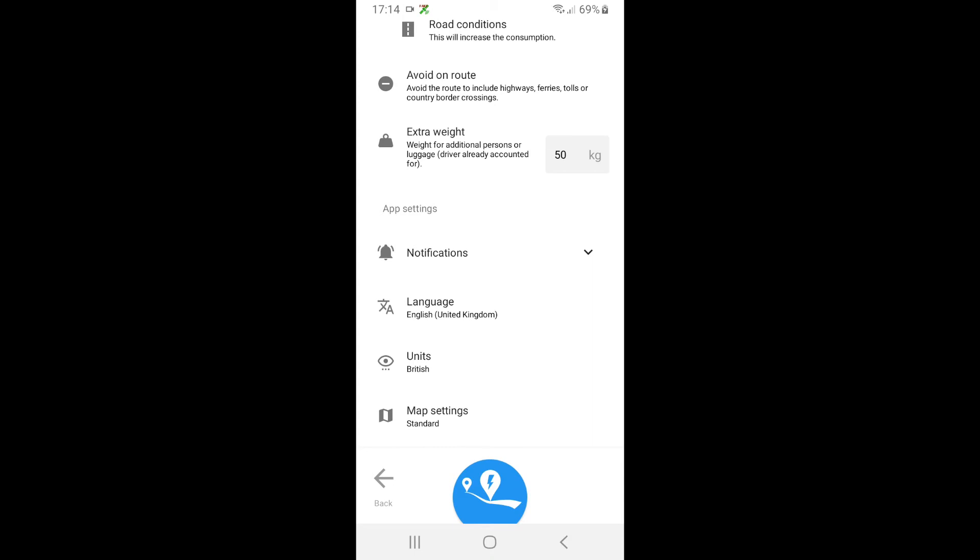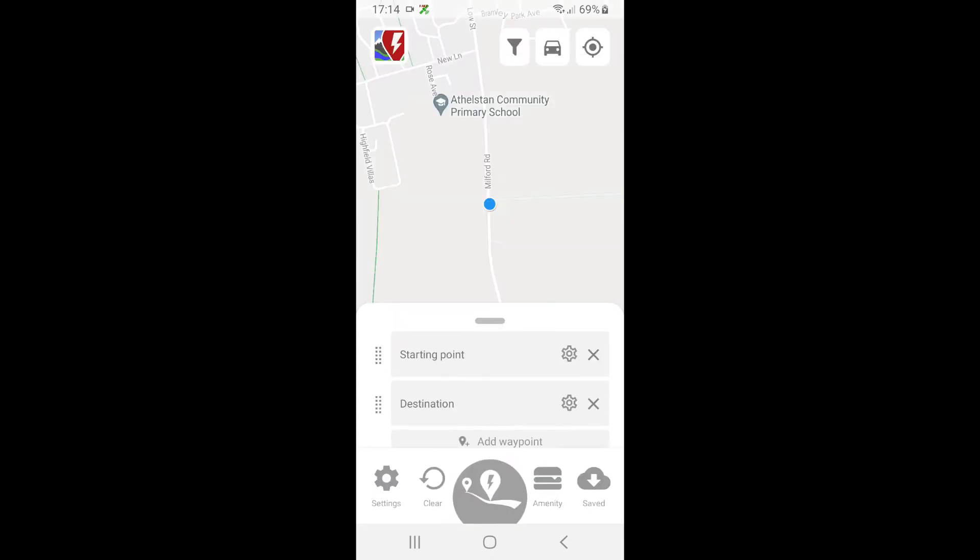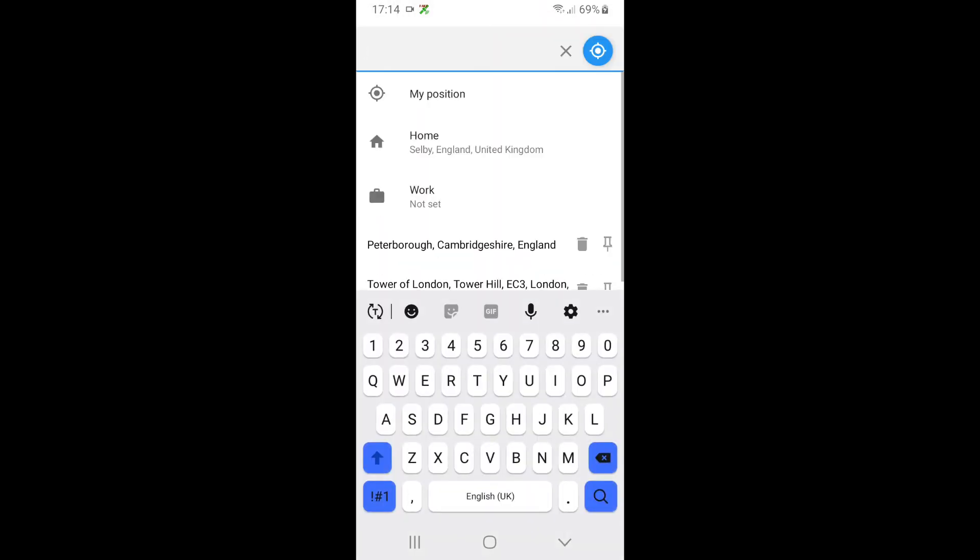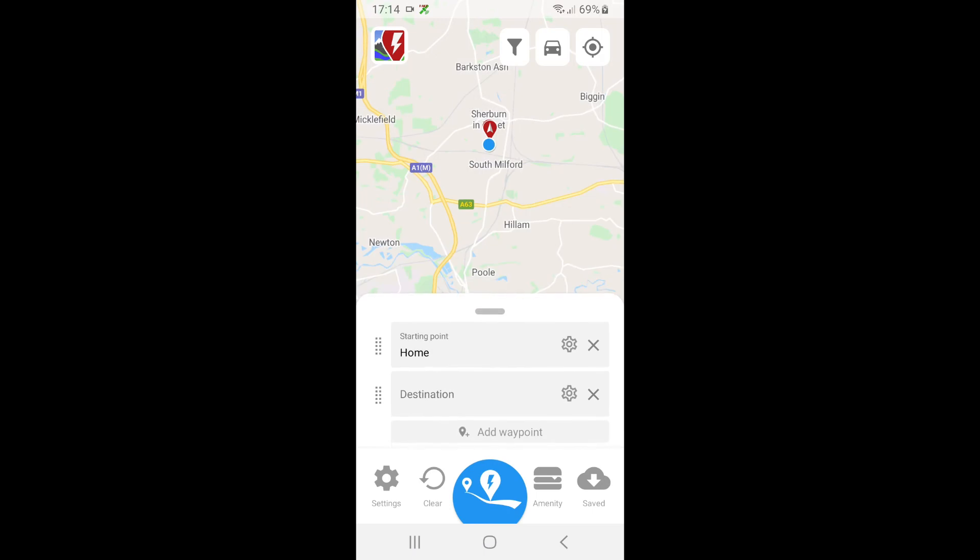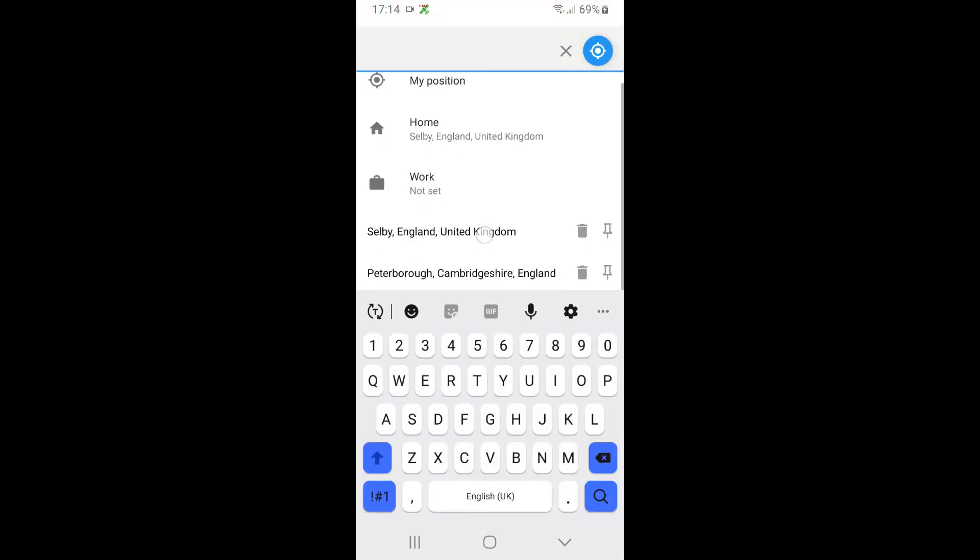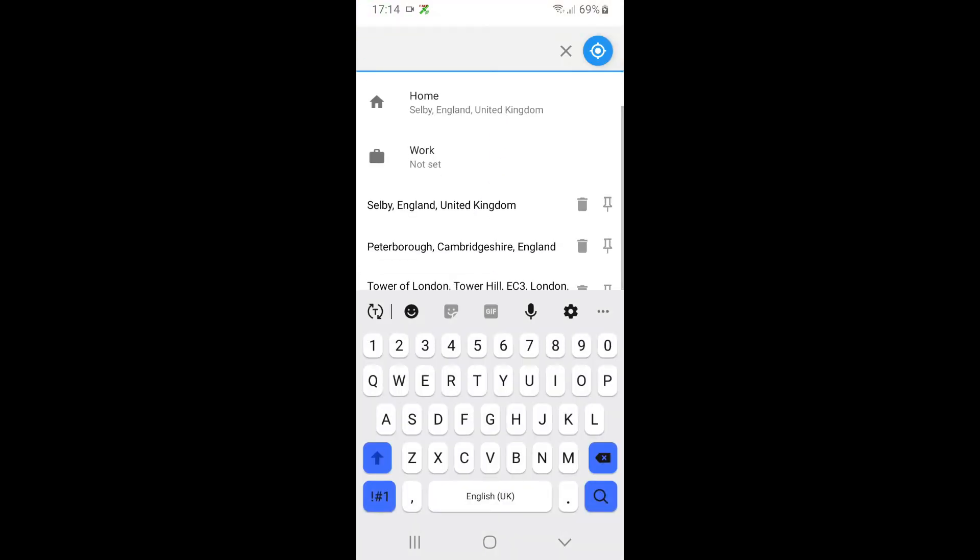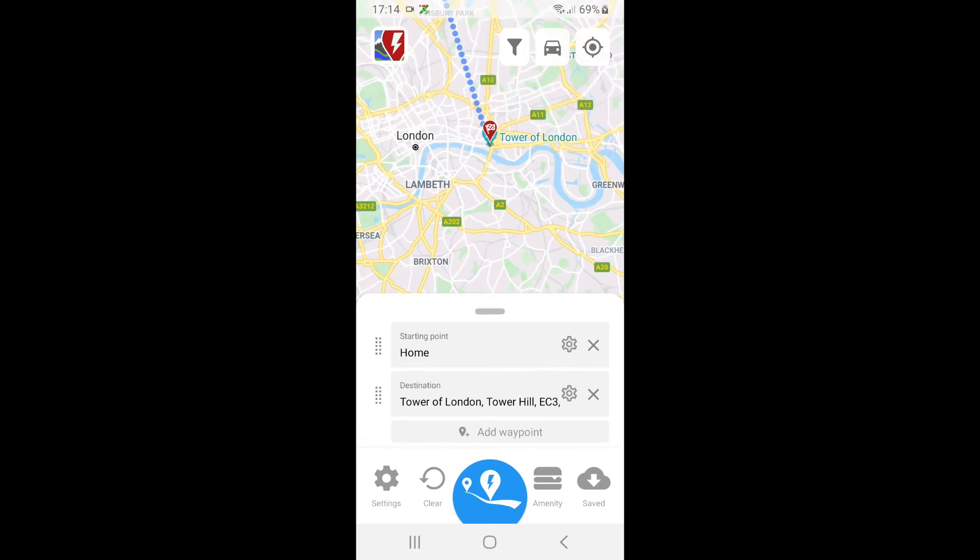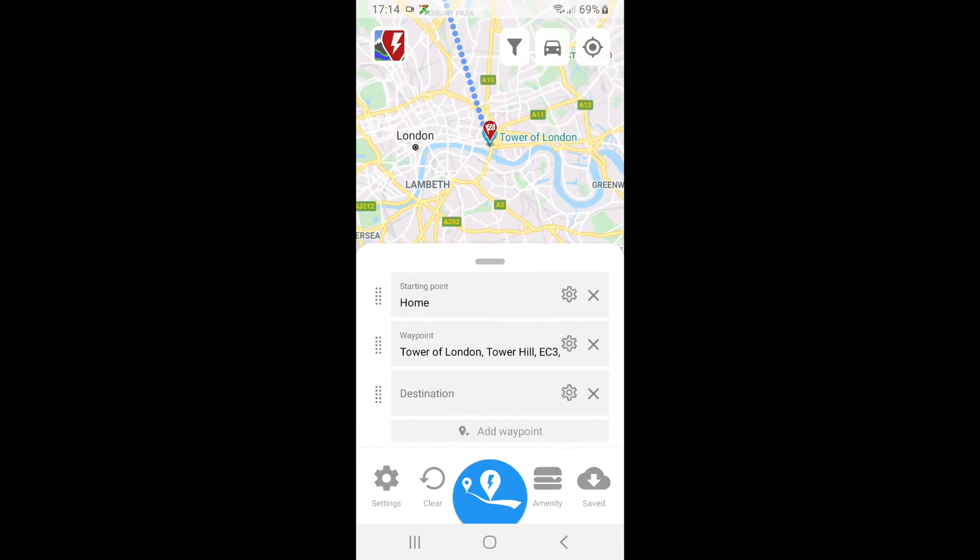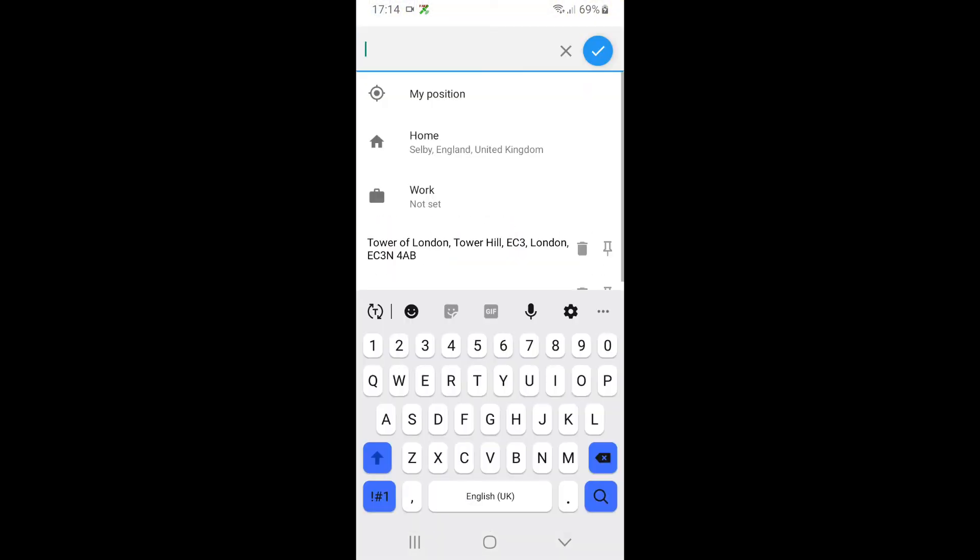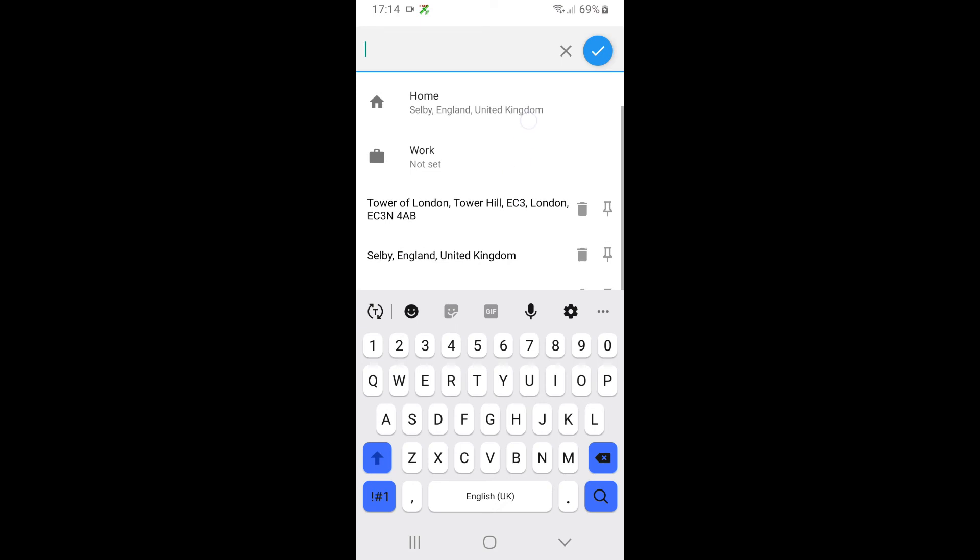Once that's done, I click back. My starting point I'm going to say Home. My destination - I've already set this but I'm going to say Tower of London. I'm going to add a waypoint in as Peterborough because I want to visit some friends there.